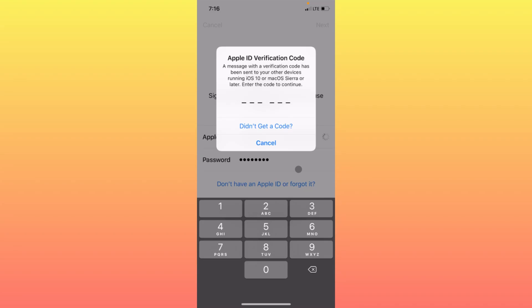Welcome back to my YouTube channel. In this video, I'm going to show you how to fix the Apple ID verification code not received on iPhone. If you're using an iPhone or another iOS device and have turned on two-factor authentication, and you're not receiving the code, I'll help you fix this problem. Let's start without wasting any time.